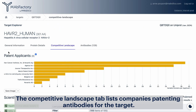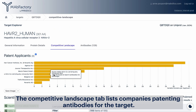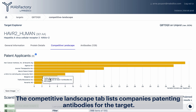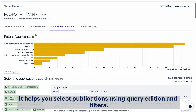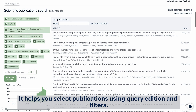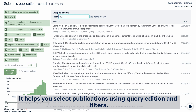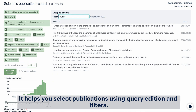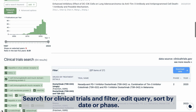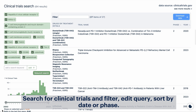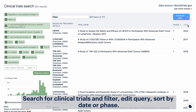The competitive landscape tab lists companies patenting antibodies for the target. It helps you select publications using query edition and filters. Search for clinical trials and filter, edit query, or sort by date or phase.